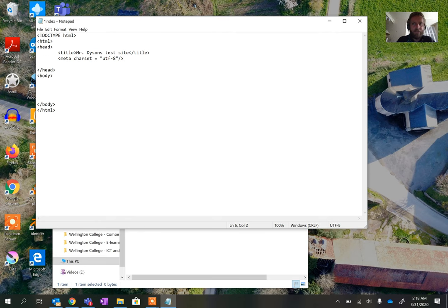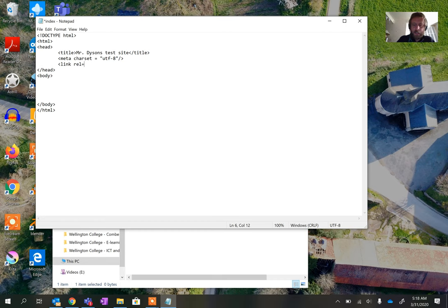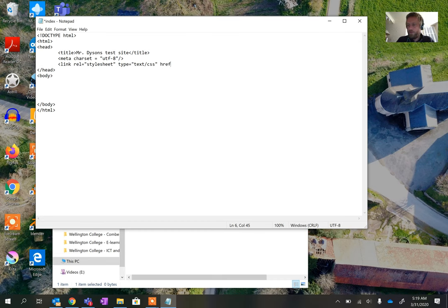Most of the time the charset won't matter but there are different character sets available and that tells the browser which one to look for. We're also going to add a link element which we'll use later to add a CSS cascading style sheet, which will allow us to format the page somewhat better. The rel is stylesheet, the type is text/css, and the href — which is the location — is going to be main.css, saved in the same folder as everything else.